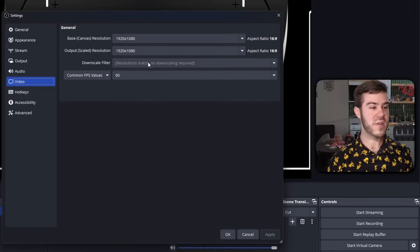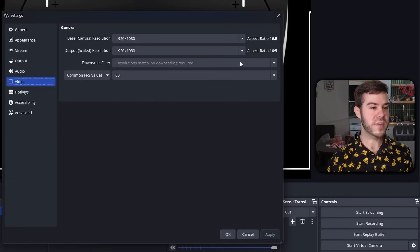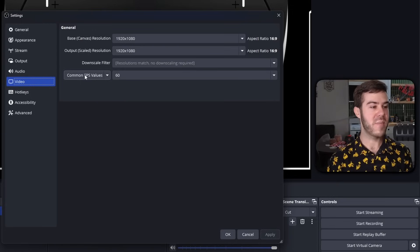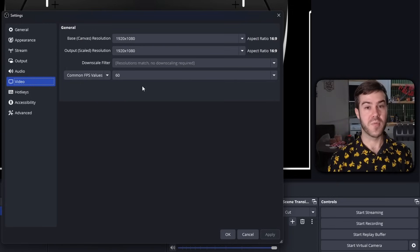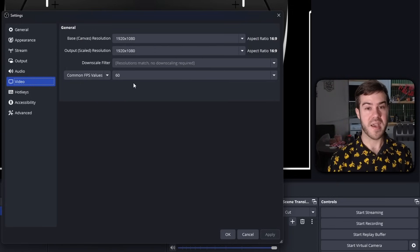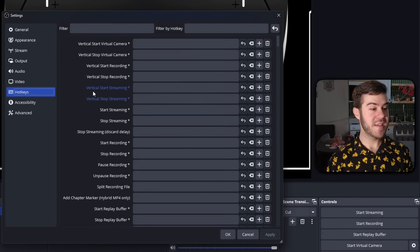Since these two numbers match here, we don't need a downscale filter. But if yours do not match, you're going to change this downscale filter to Lanczos because it's going to give you the best quality. And then the common FPS value, we're going to pick 60 because I'm recording in 1080p 60 fps.